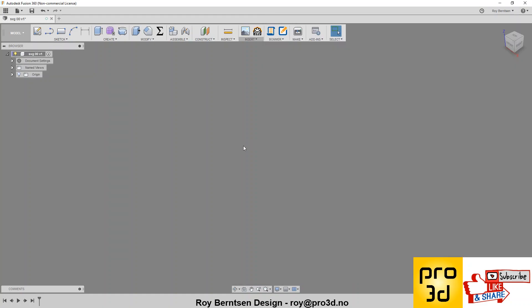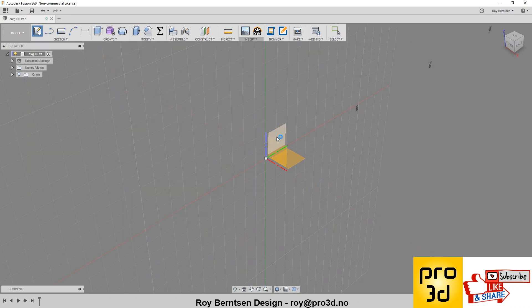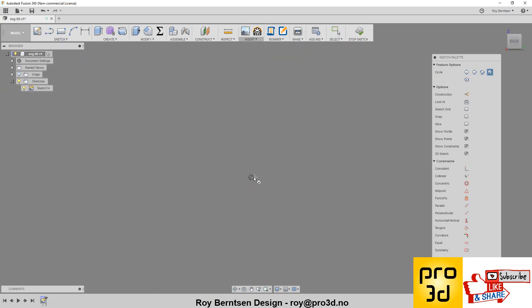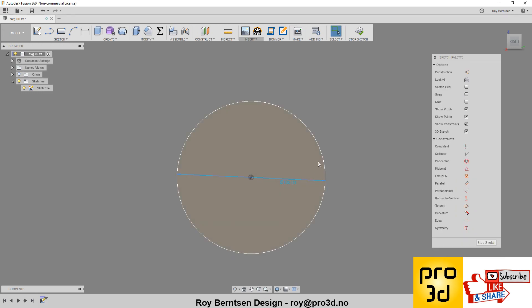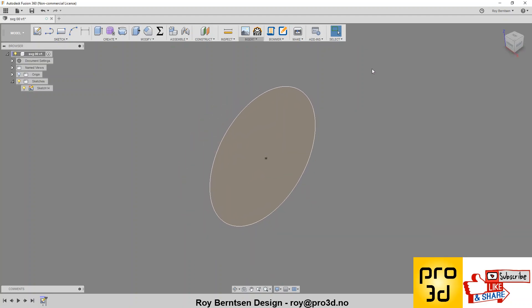So in Fusion, let's just draw a center circle. I mean, let's make it 100 for scaling. And just stop sketch.